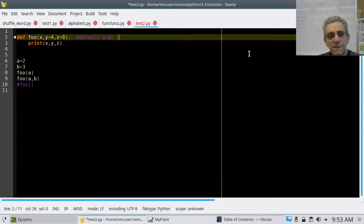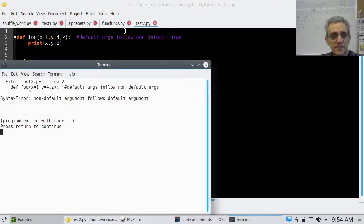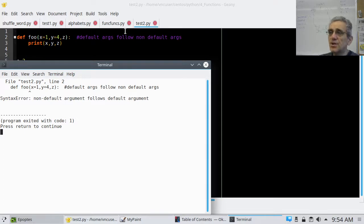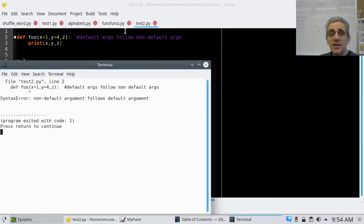Default args follow non-default args. The x does not have a default argument, but y and z do, and y and z come after x. If we flip it — give x a default argument and give nothing for z — Python says non-default argument follows default argument. You can have default and non-default arguments, but the default arguments have to come after the non-default ones.